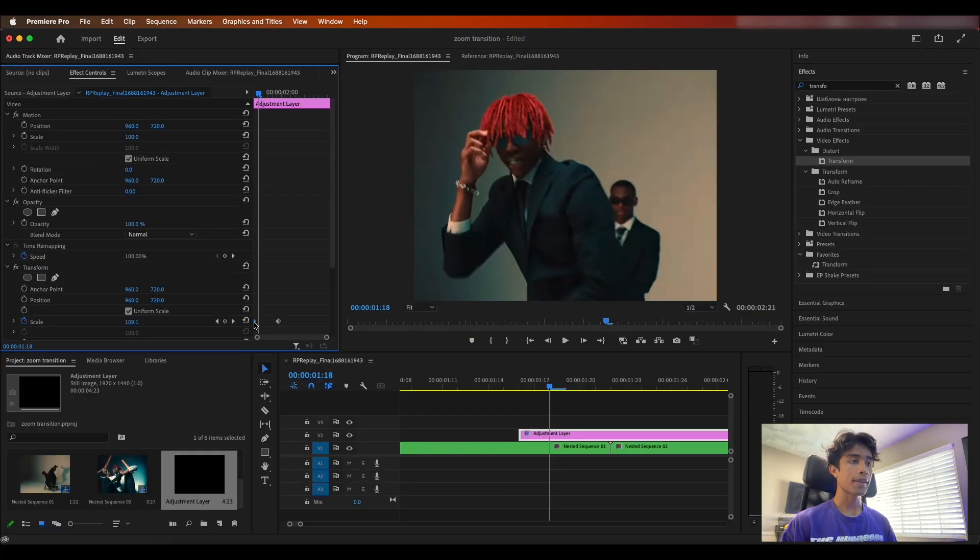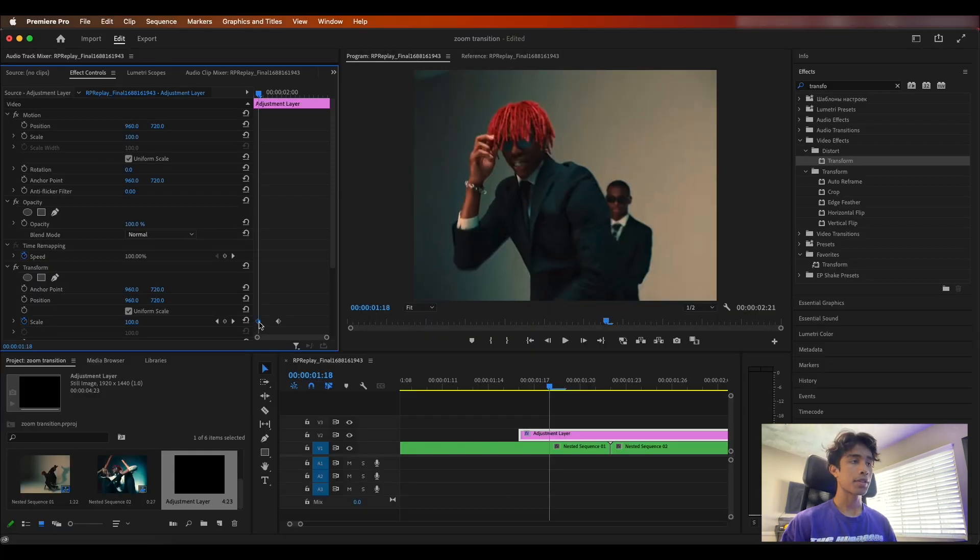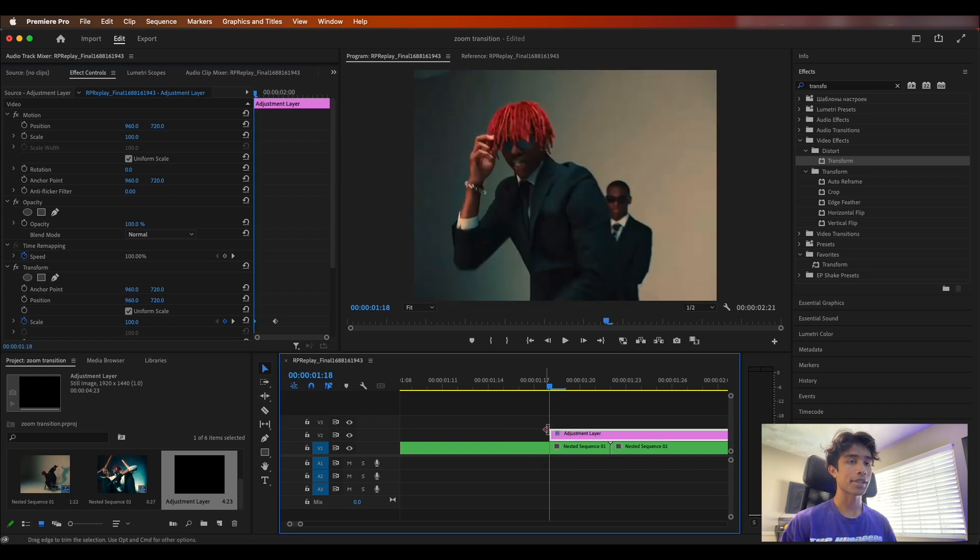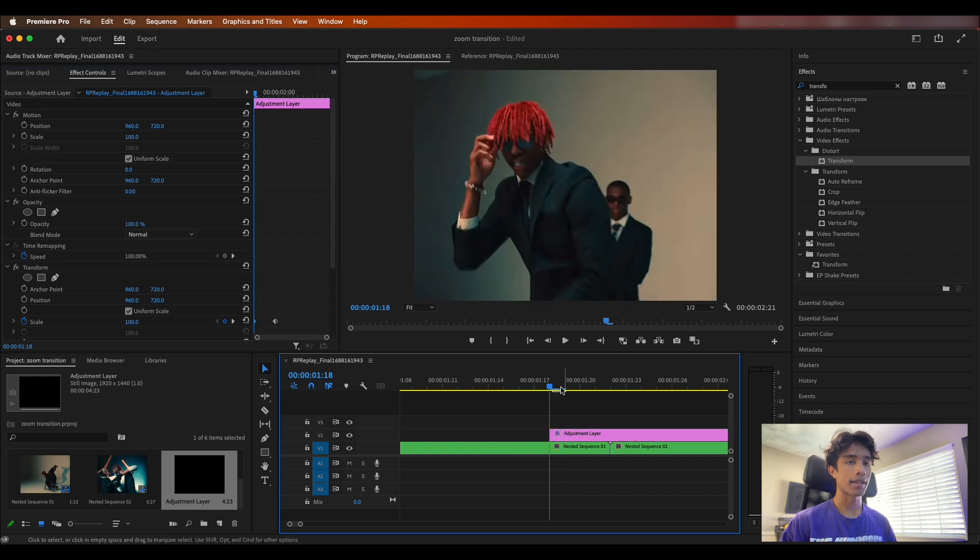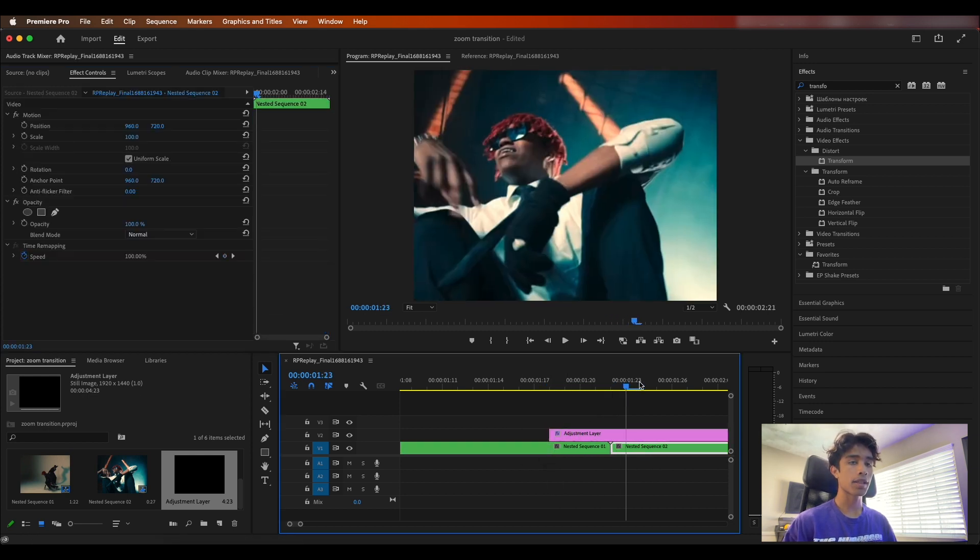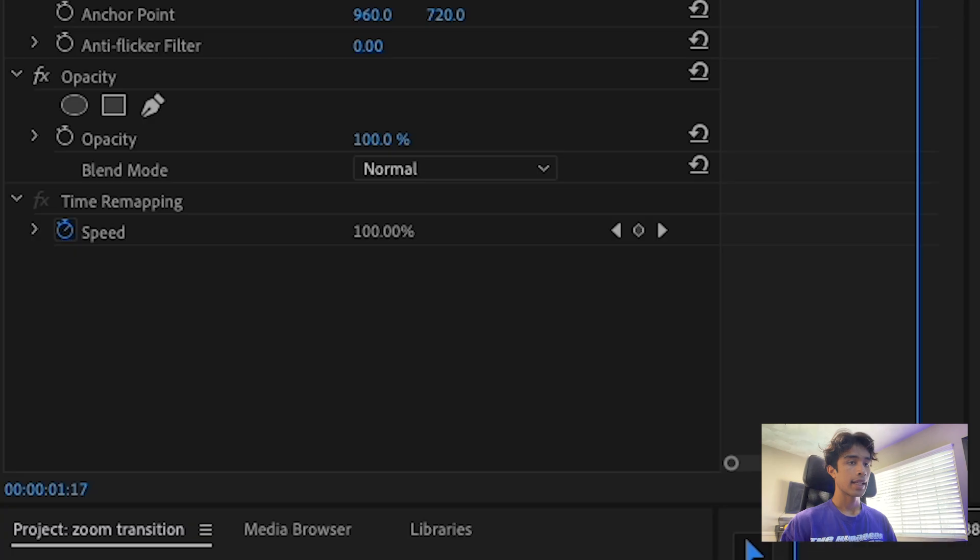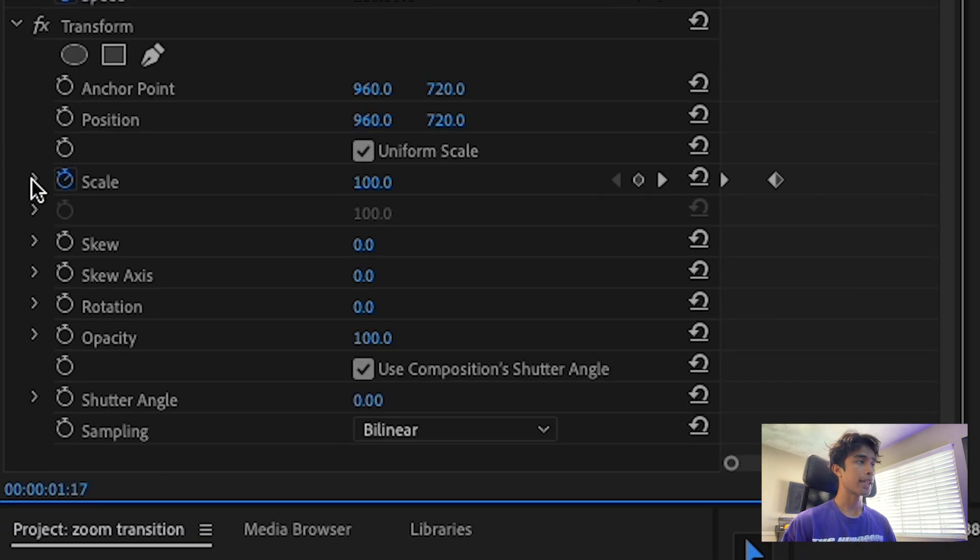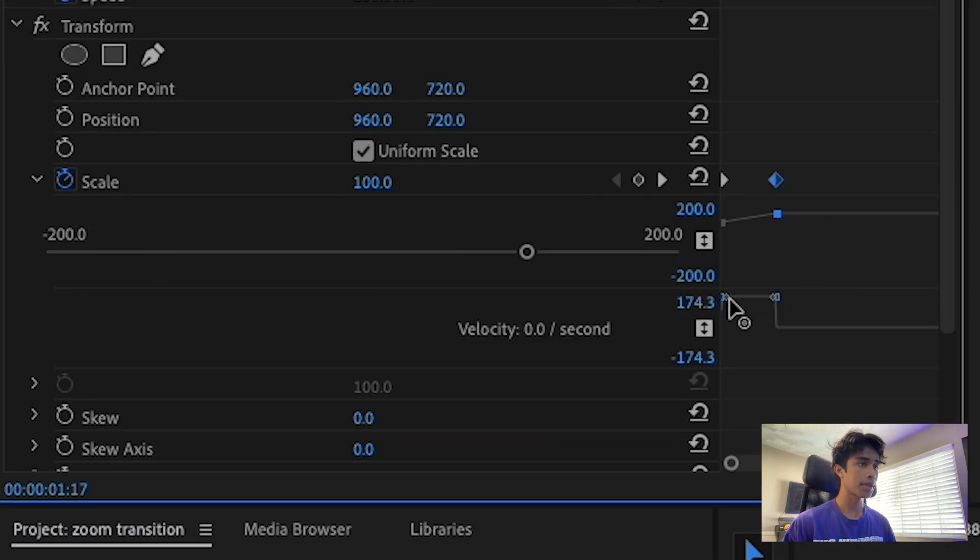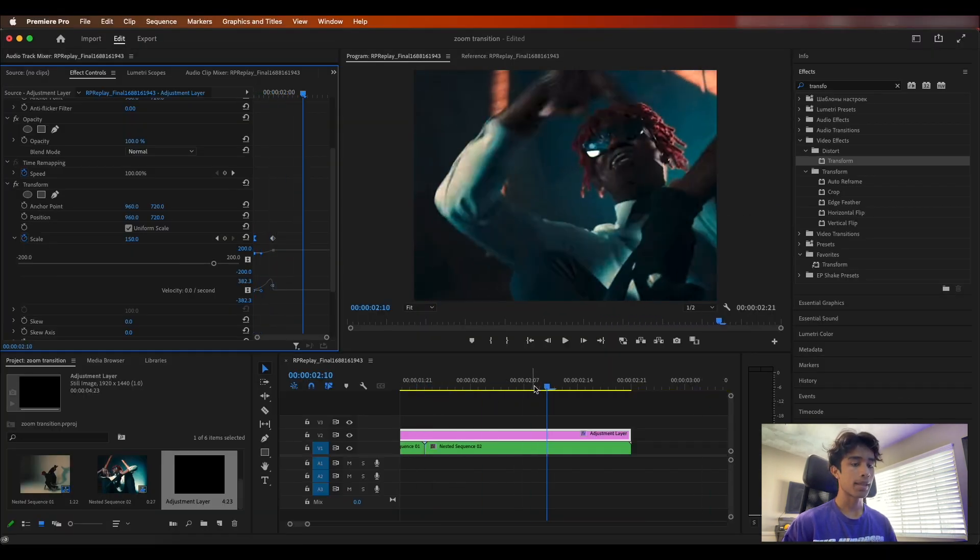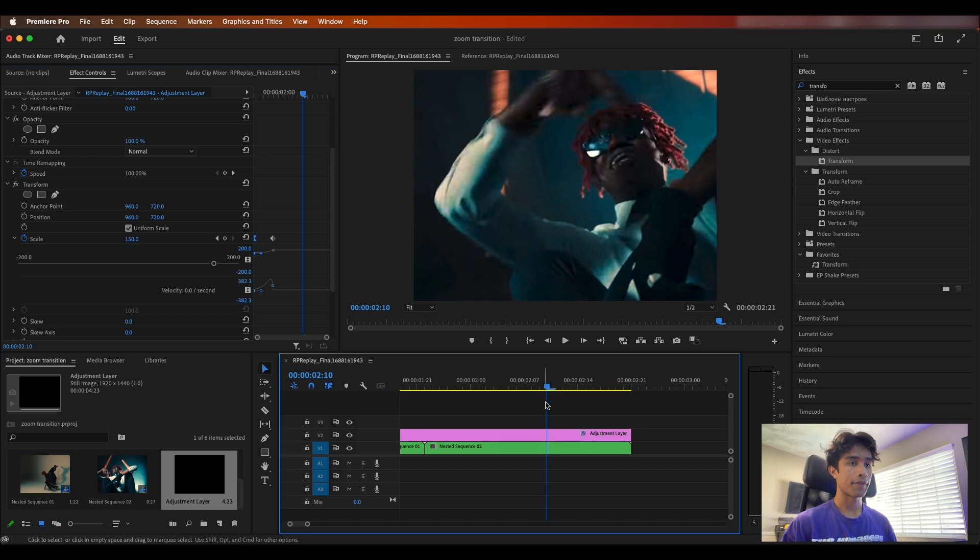If you want a faster animation you can always just drop the amount of frames that occur after and before the cut. Then what we're going to do is hit the drop down on the scale icon right here and use these little anchor icons and just drag them out to create this nice warped up zoom effect.